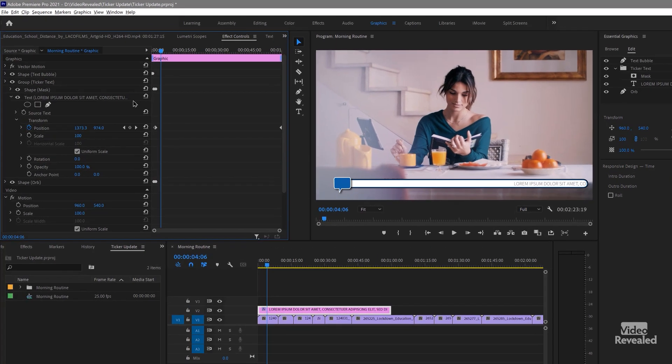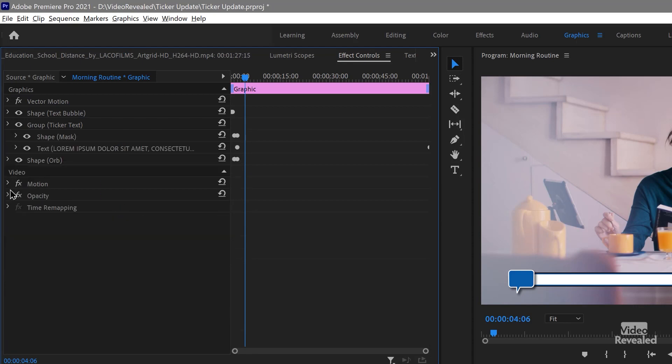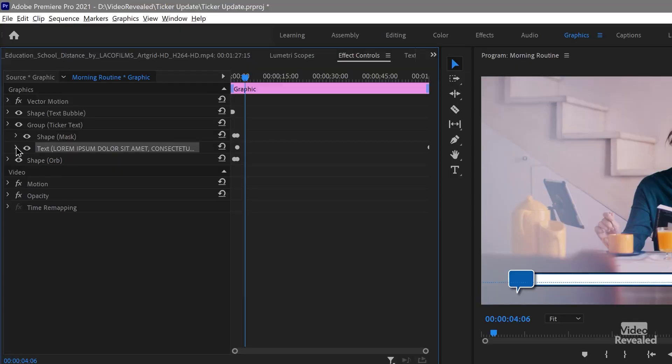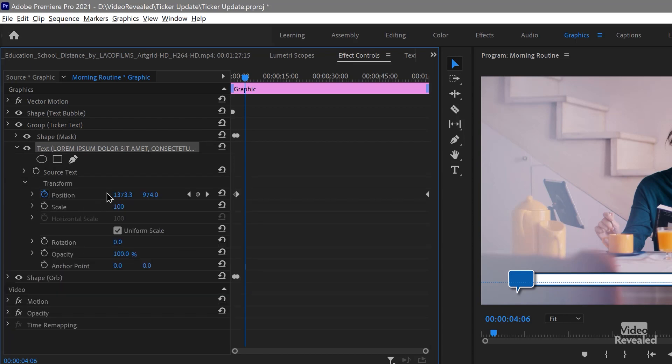What you need to look for is the text. In your version, all of this stuff might be closed up. You'll see the shape, then the group, then a shape and text, depending on the title. Because this particular text comes in from a round edge, I had to create a way to make the text come out from there. You may not see as many shapes, but look for the text and twirl it down.